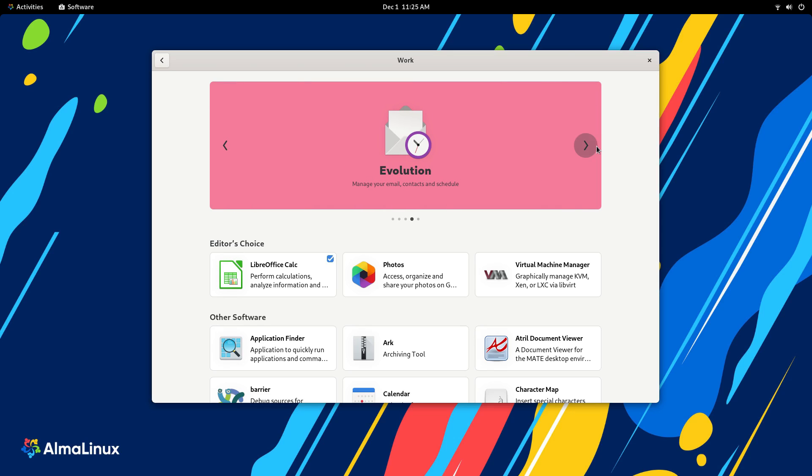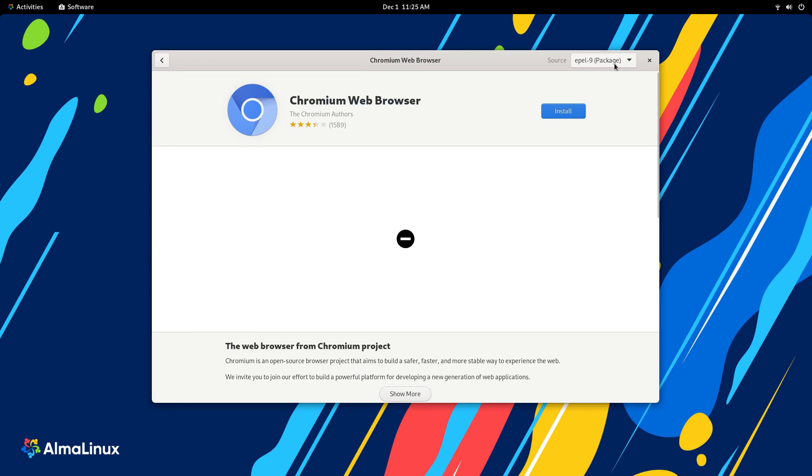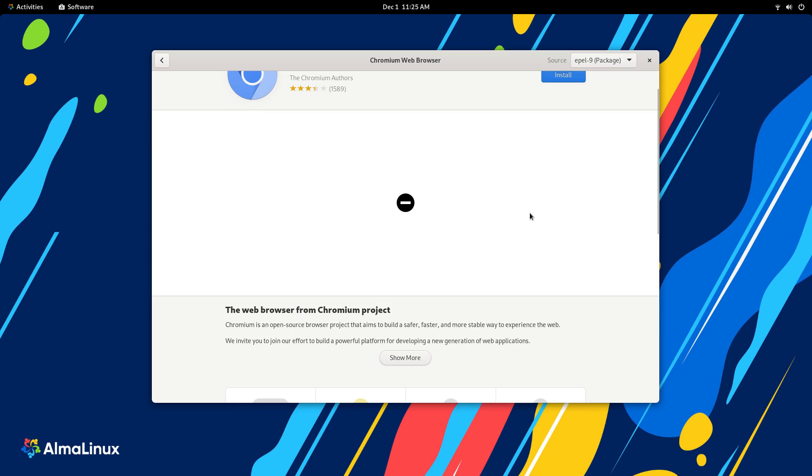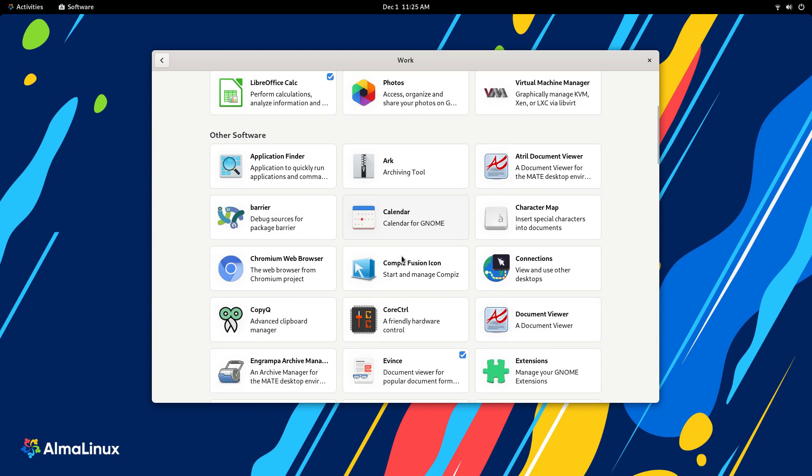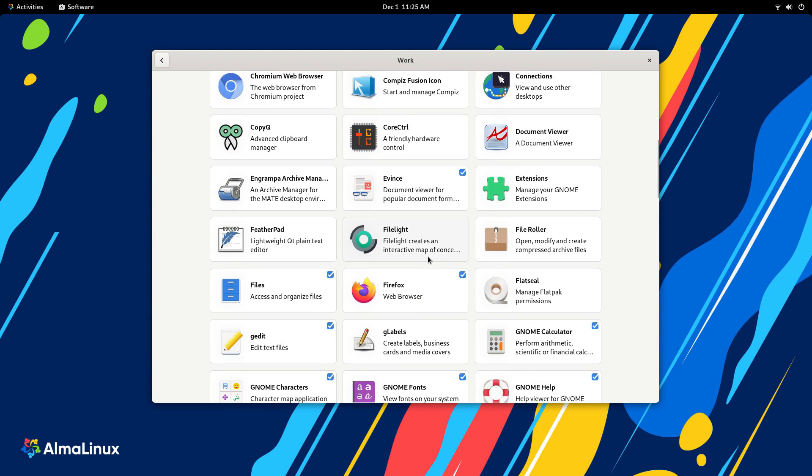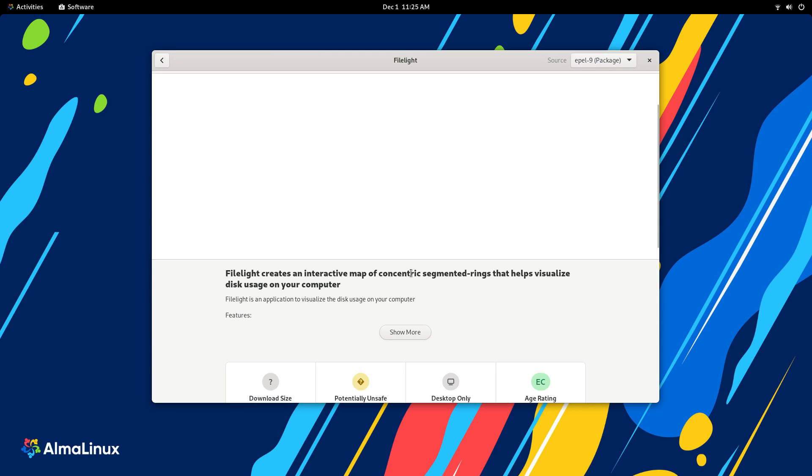If not, just go with Snaps or Flatpaks. It'll vastly simplify your life and you can also use the latest and greatest of everything here, despite this being Alma Linux. In fact, if you mostly use Snaps and Flatpaks, Alma Linux is going to provide a very solid base underneath, so check this out.